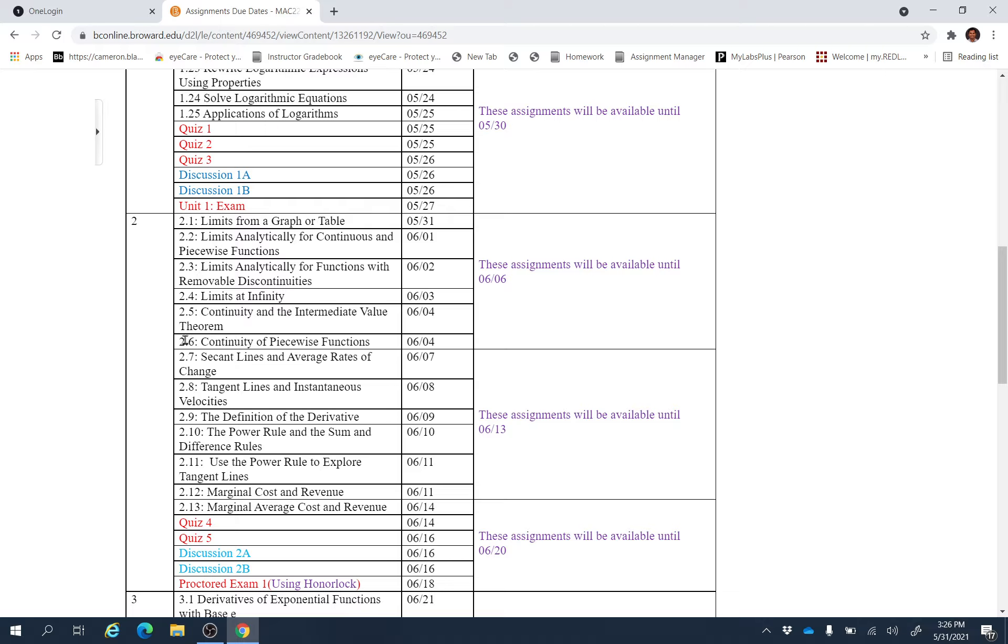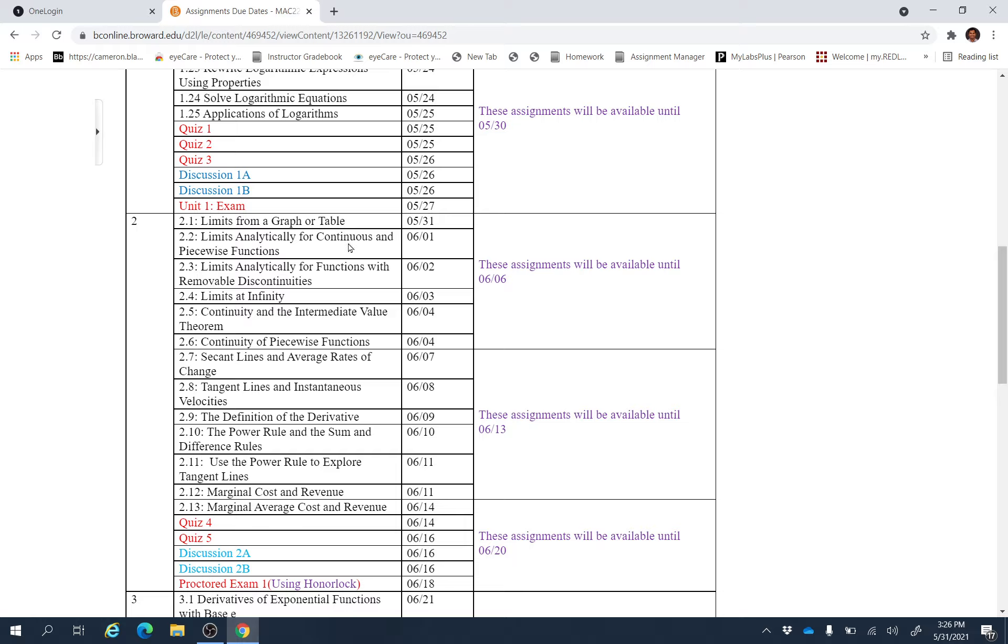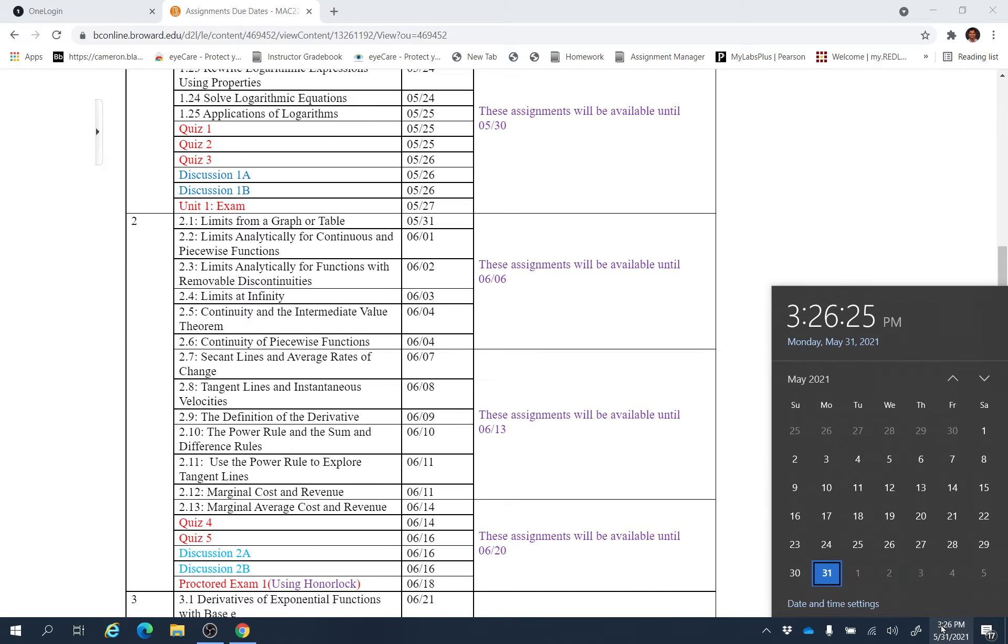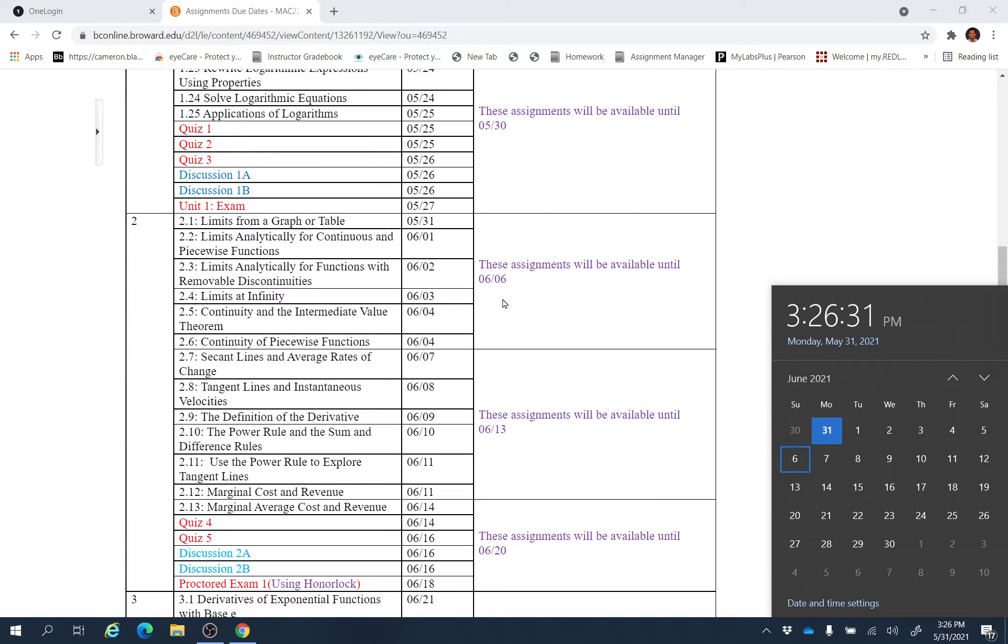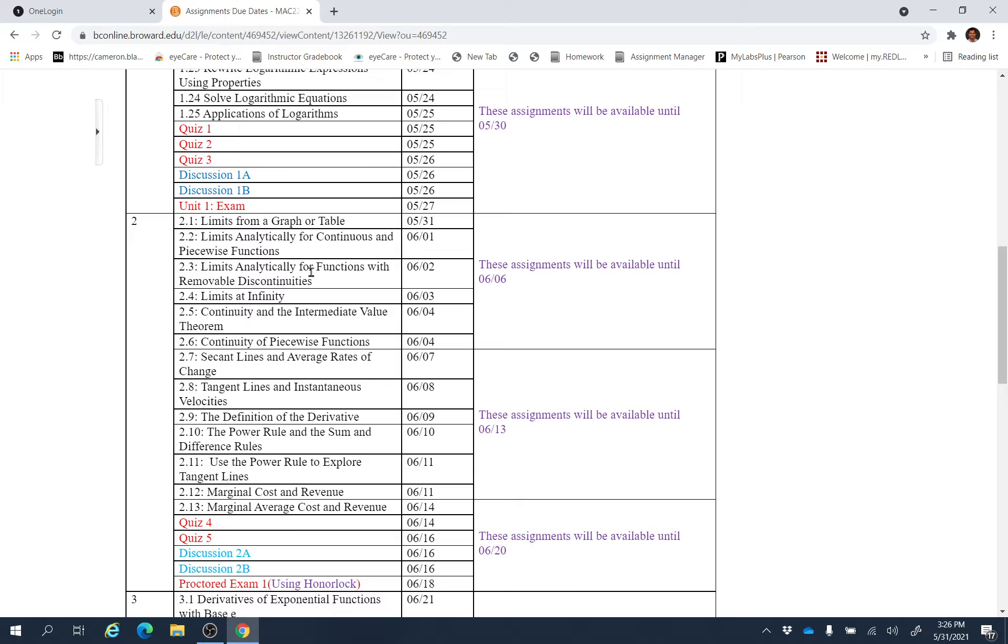Section 2.6, and these are the recommendations for finishing this assignment. But this assignment will be available until 6-6, which is Sunday June 6.